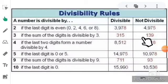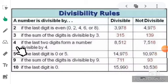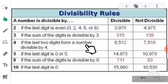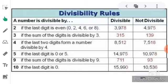For 139: 1 plus 3 is 4, 4 plus 9 is 13, and 13 is not completely divisible by 3, so 139 is not divisible by 3. Test for 4: if the last two digits form a number divisible by 4. For 8512, the last two digits are 12, and 12 is completely divisible by 4, so 8512 is also divisible by 4. For 7518, the last two digits are 18, and 18 is not divisible by 4, so 7518 is also not divisible by 4.